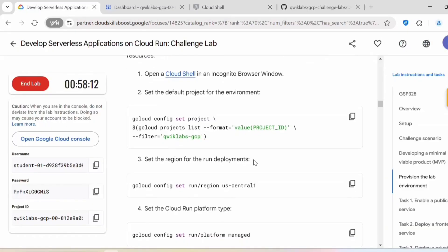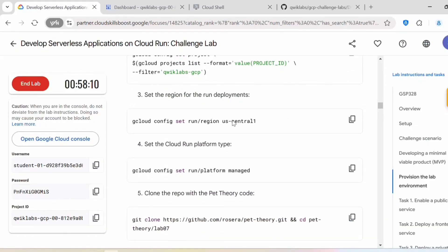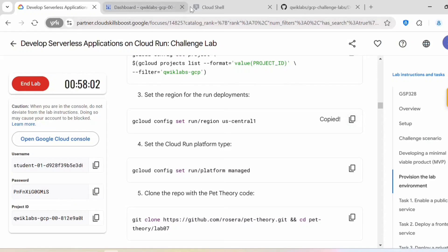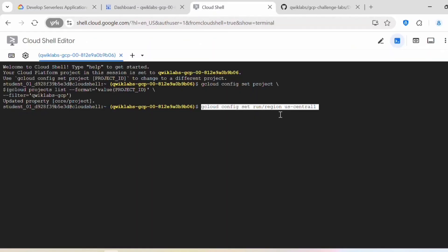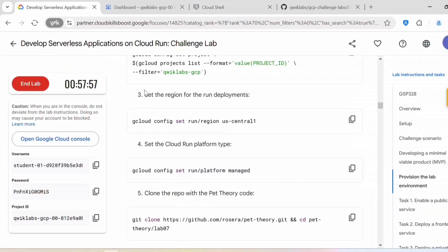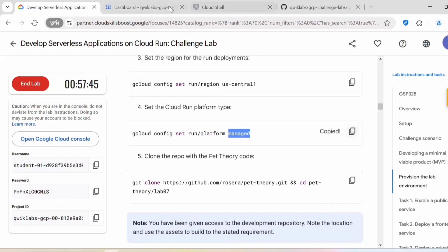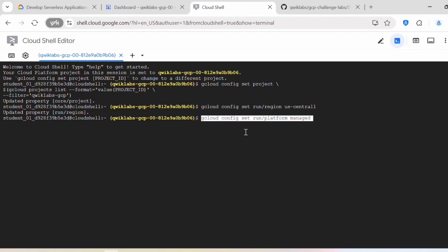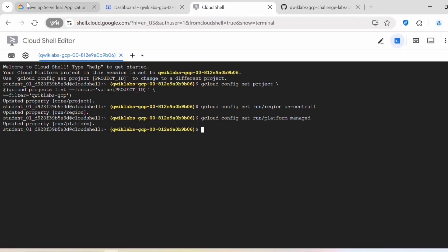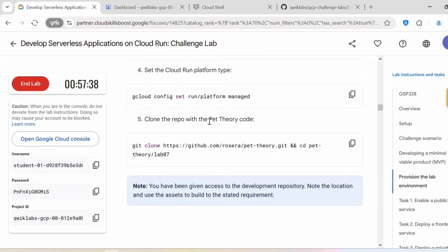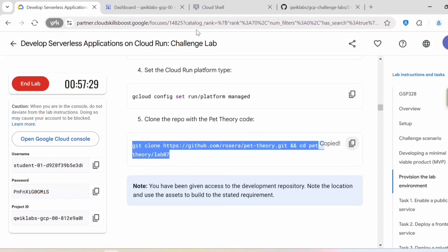Now it's updated. Next we need to set the region to run the deployments — here the region is us-central1. In your lab, whatever region you get, ensure that you execute that. Next we'll be setting the Cloud Run platform type to managed. Then we'll be cloning the repo with the Pet Theory code.